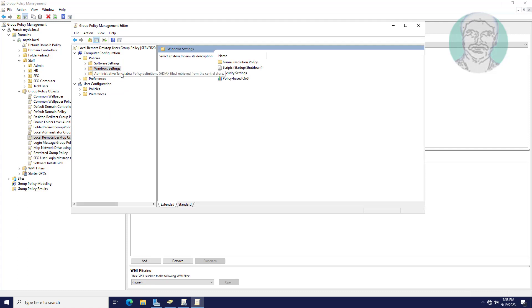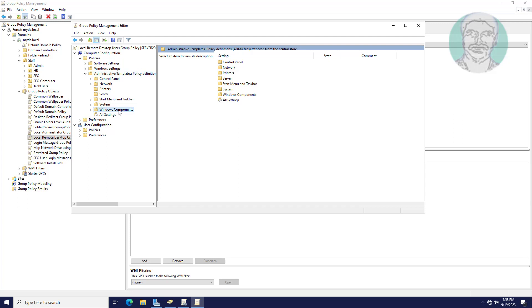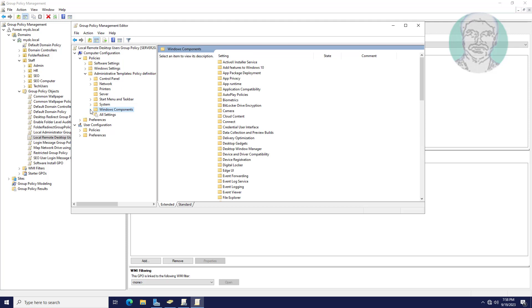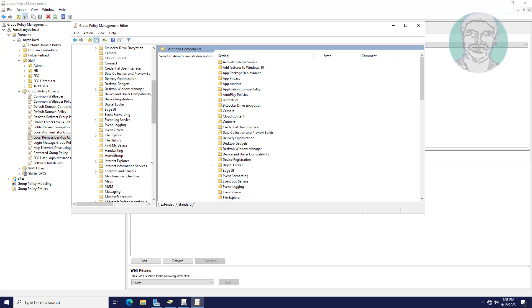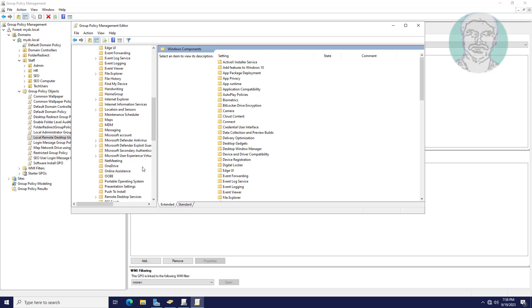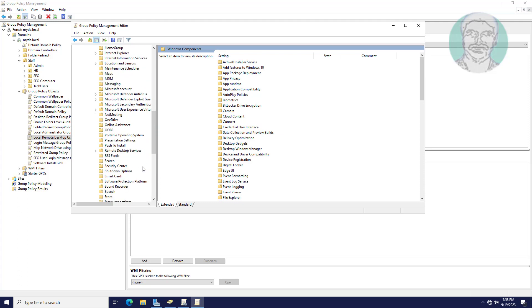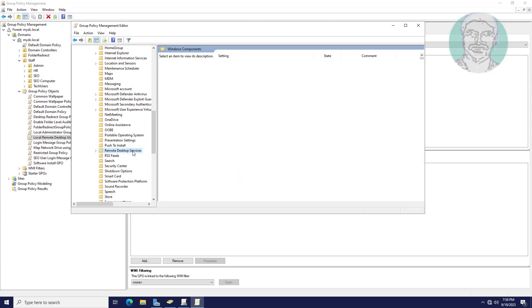Click and expand administrative templates. Click and expand Windows components.